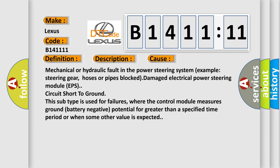This diagnostic error occurs most often in these cases: Mechanical or hydraulic fault in the power steering system, example steering gear, hoses or pipes blocked, damaged electrical power steering module EPS, circuit short to ground. This subtype is used for failures where the control module measures ground battery negative potential for greater than a specified time period or when some other value is expected.